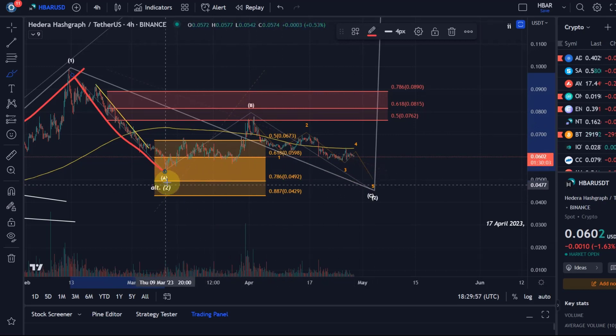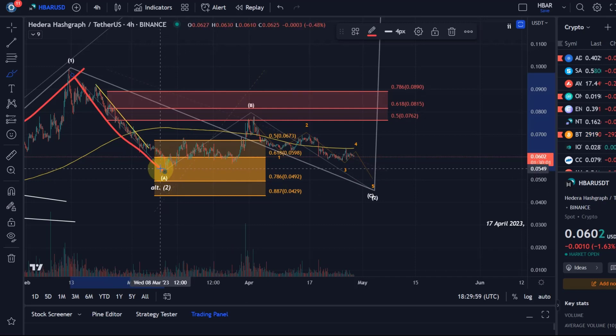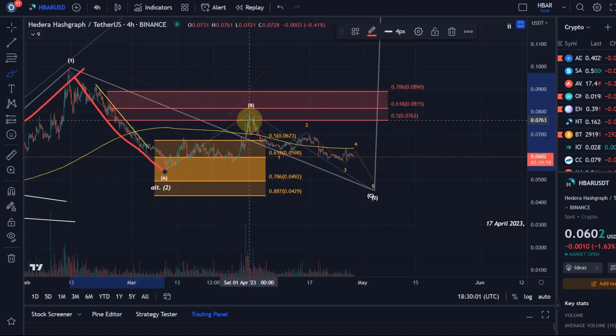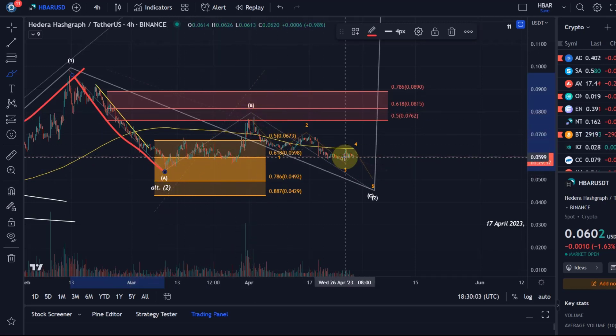Alternatively, wave 2 was already in here on the 10th of March and this is some kind of a diagonal to the upside and we're now coming down, but it's not likely given this price action.